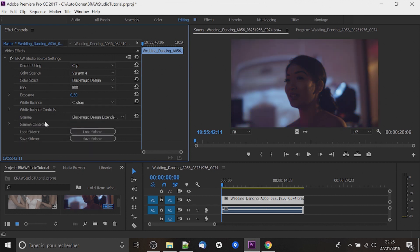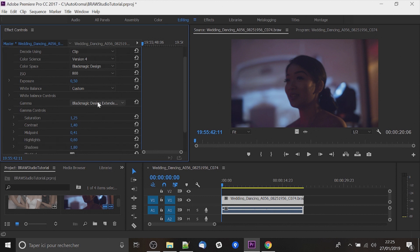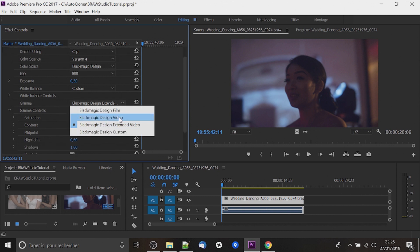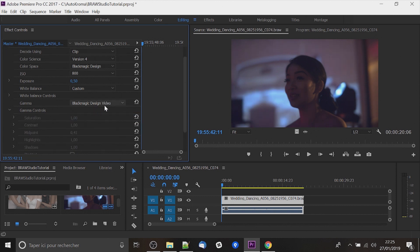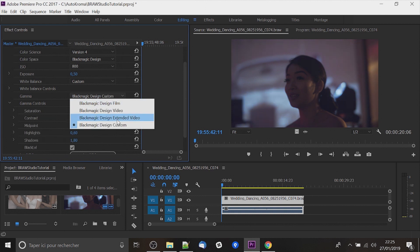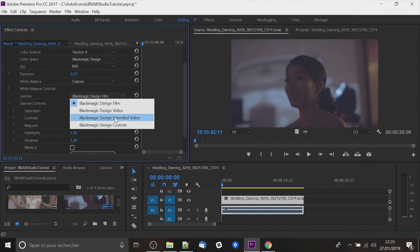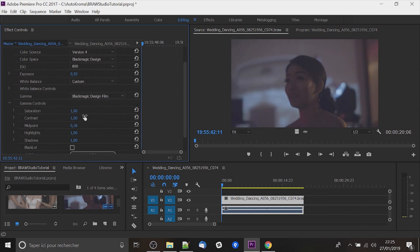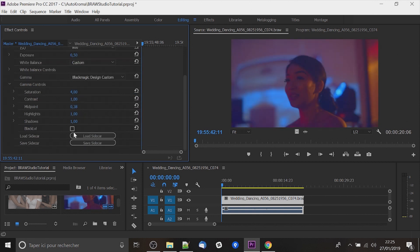For gamma it's a bit the same with sort of presets. With video you will not be able to set gamma control. With custom it's your parameters and extended video and film are some sort of presets.